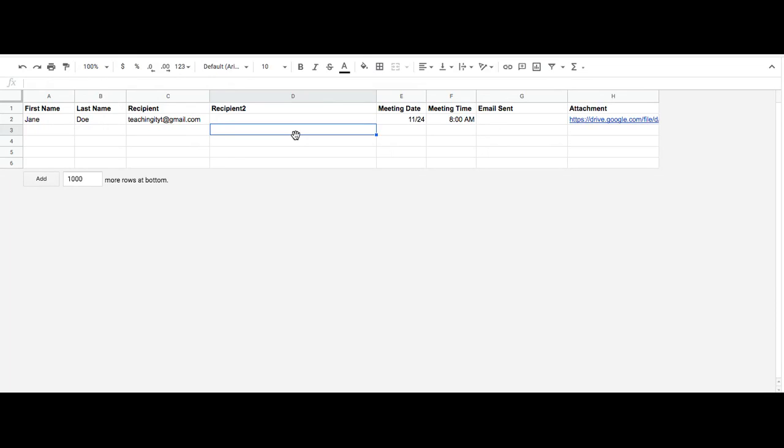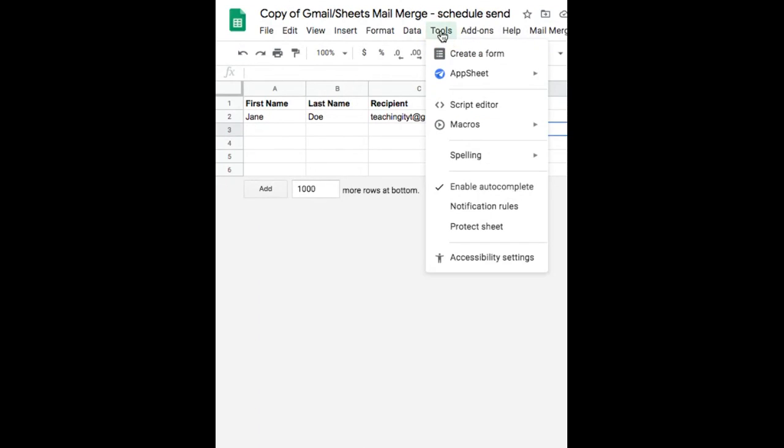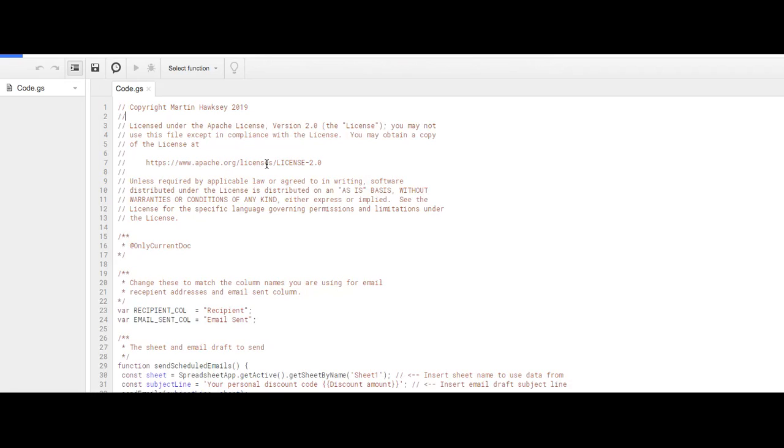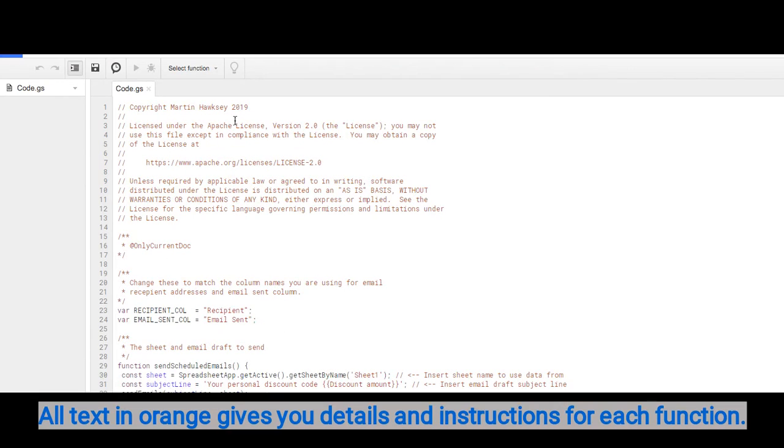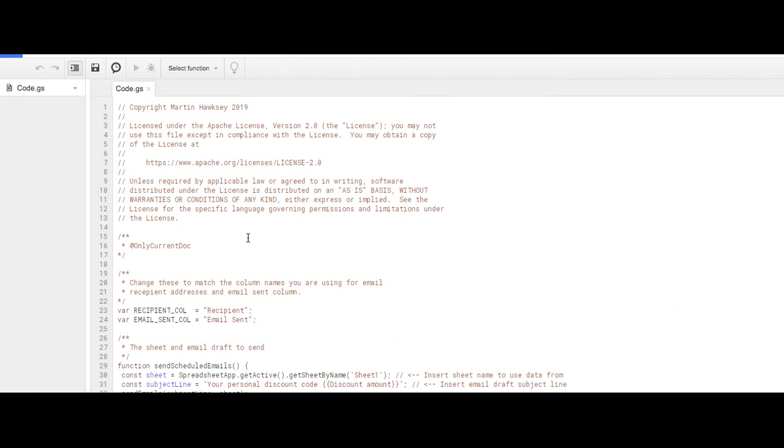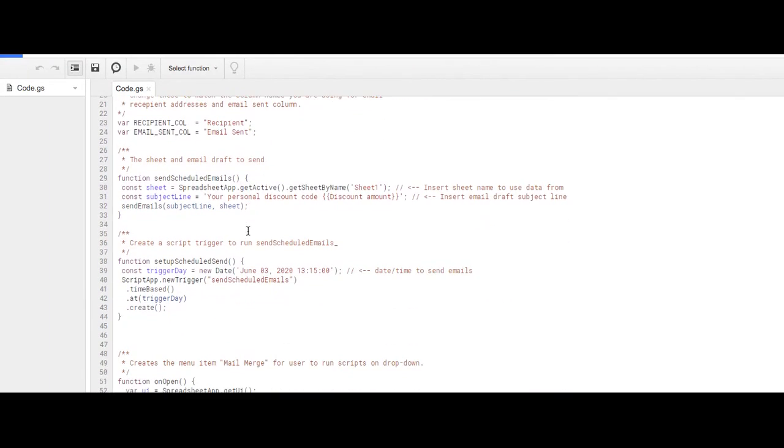If you have a second recipient that you want to send the email to, for example you want to have someone CC'd to the email, you just go to Tools and click on the Script Editor. This will take you to the view of the script. This is the script by Martin Hawksey. If you want to make sure it has a second recipient, you have to go to the function that sends the email.